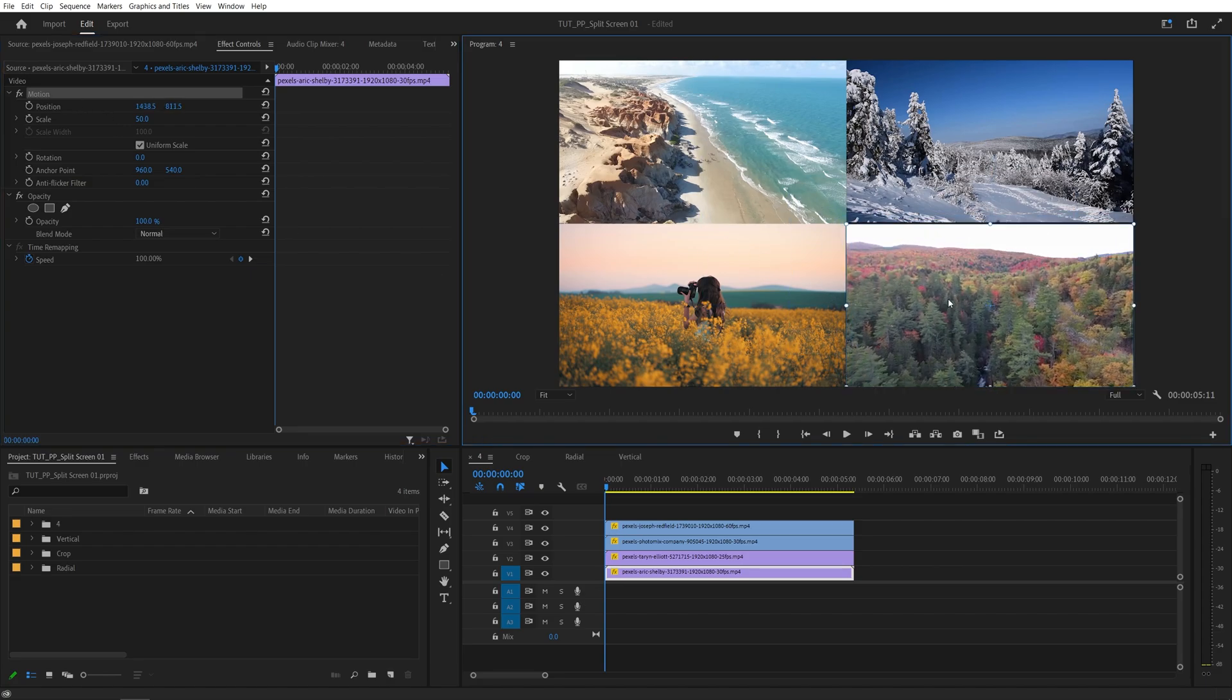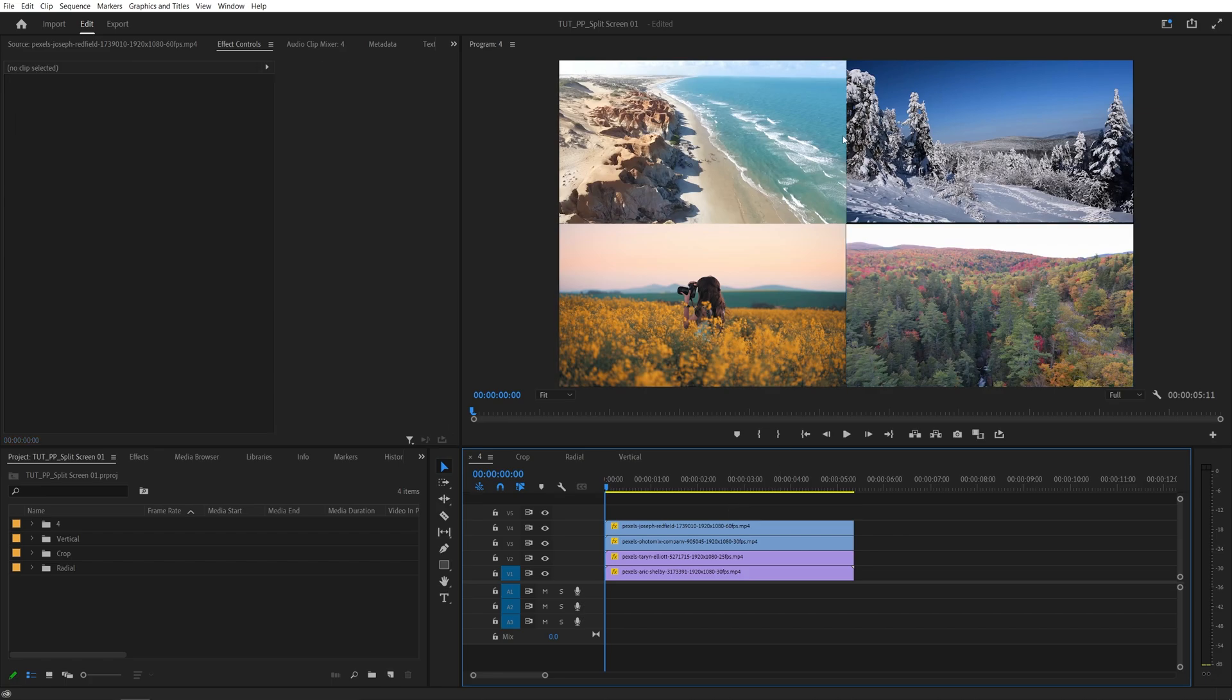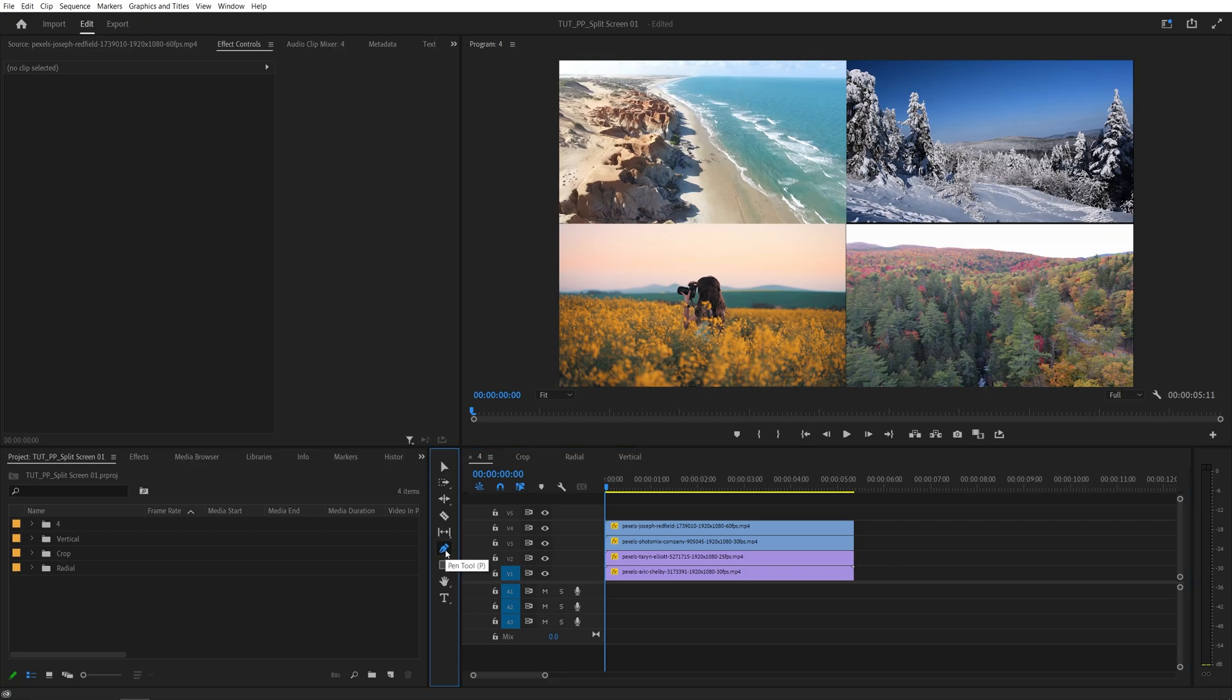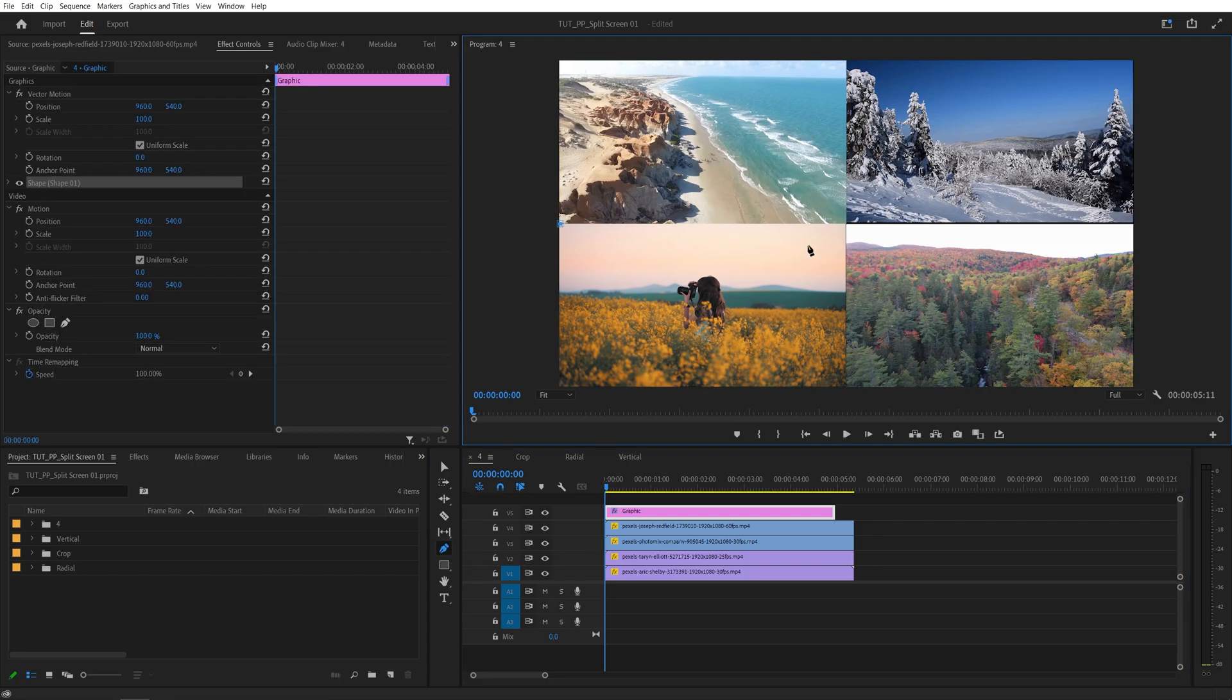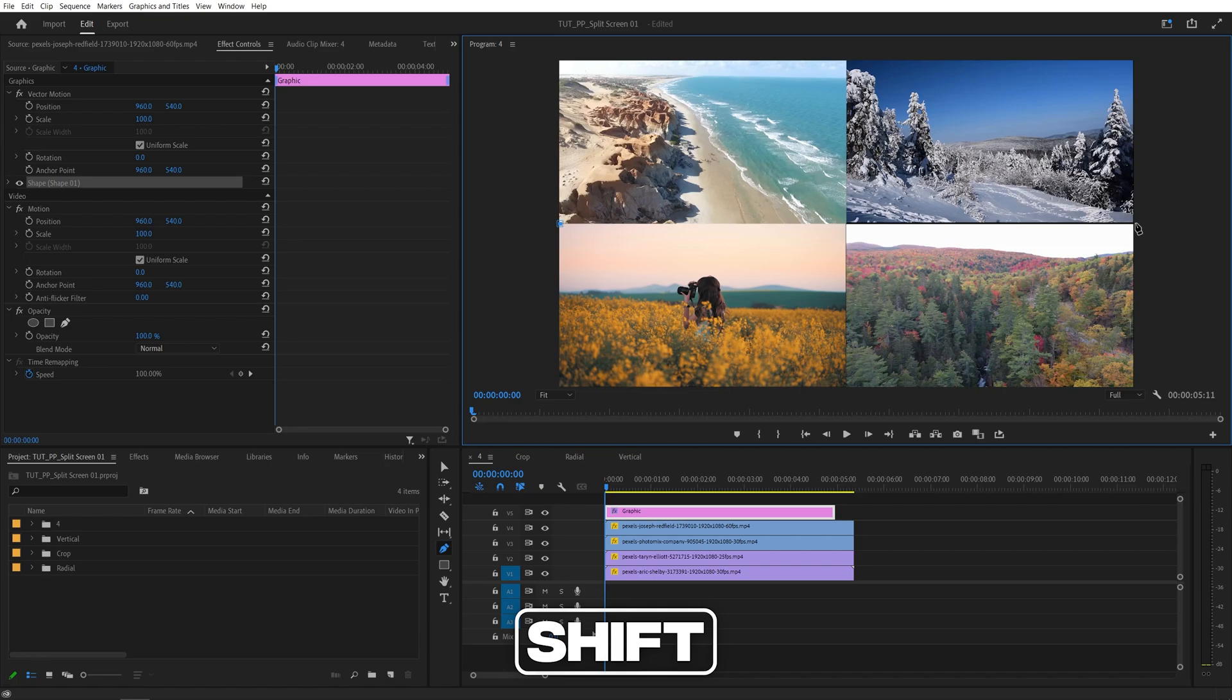And after you've distributed the videos accordingly, you might want to have some sort of a border between them, then we can easily create one using the Pen tool. So if we select the Pen tool, then click a point between the videos, then go all the way across, hold Shift and click another point.